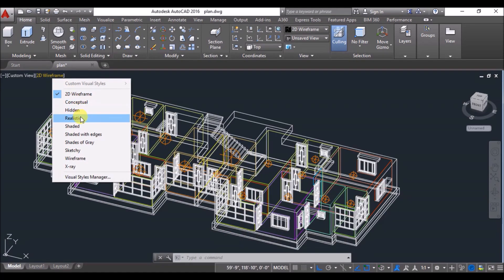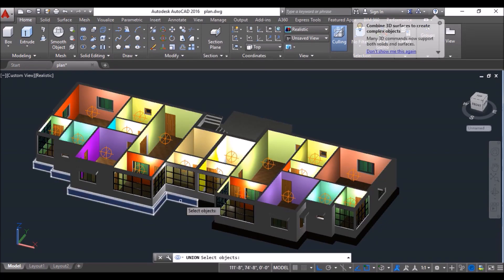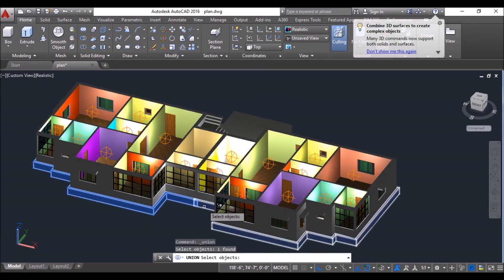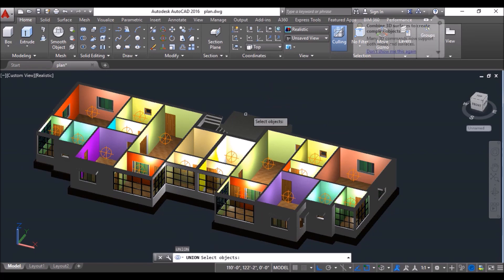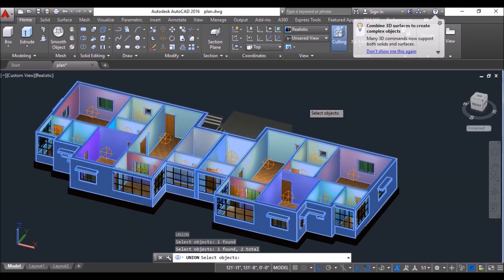Then change the visual style to realistic, click on union tool and select the plinth of both the flats and union these. Repeat the union command and union the walls as well.